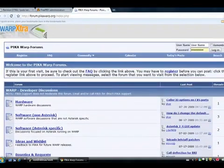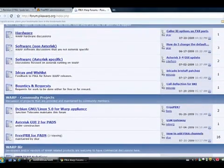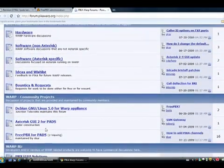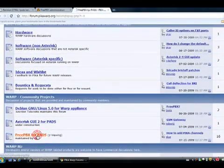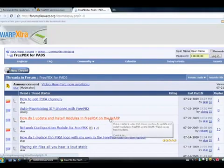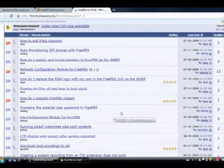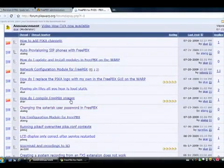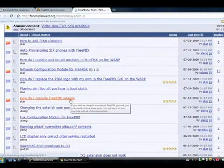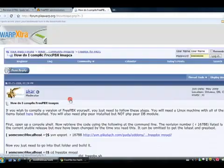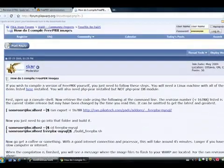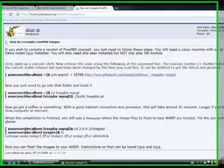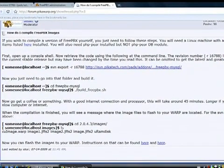If you browse down to the FreePBX for Pads, click on it, you will see a post here on how do I compile FreePBX images. Now, the instructions here are complete. They tell you how to do it.